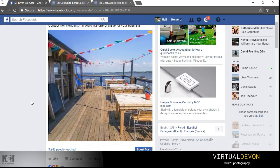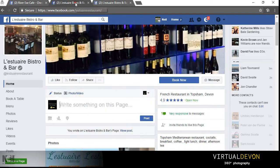So how do you go about creating and posting one of these images? Well, at Virtual Devon we'll take all the images and provide them to you in a format that's ready to go. So I'm just going to give you a quick example of the posting process.